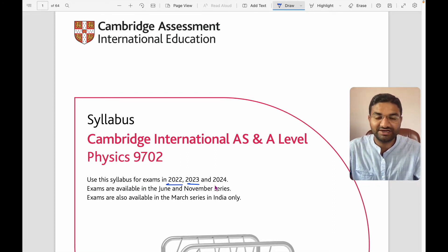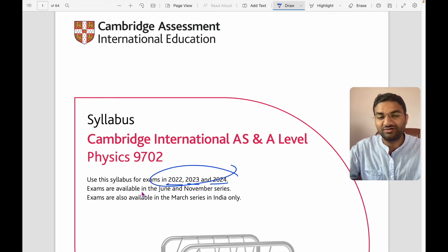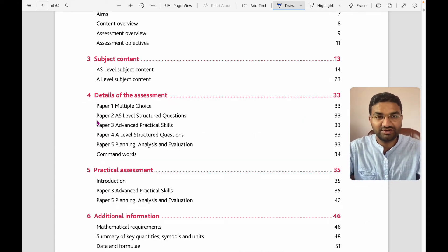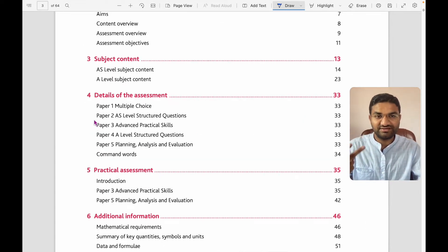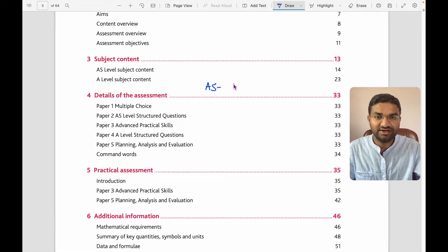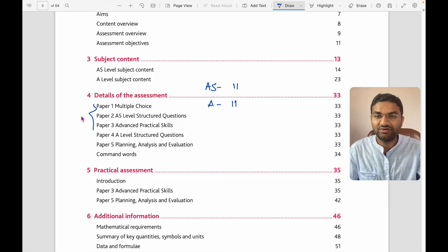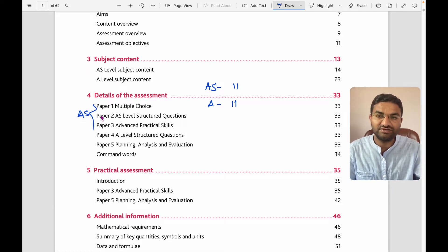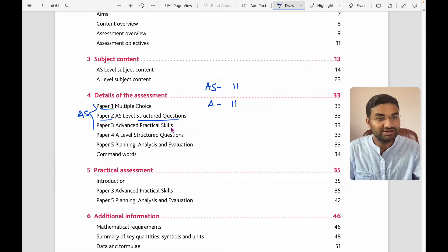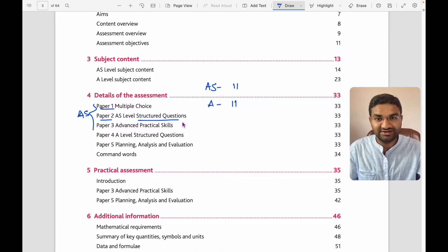This is for exams 2022, 2023, and 2024. For physics, you have AS and A-level — AS means Grade 11 and A-level is Grade 12. For AS level, the first paper is multiple choice questions, the second paper is structured questions where you write down answers, and the third is a practical paper.